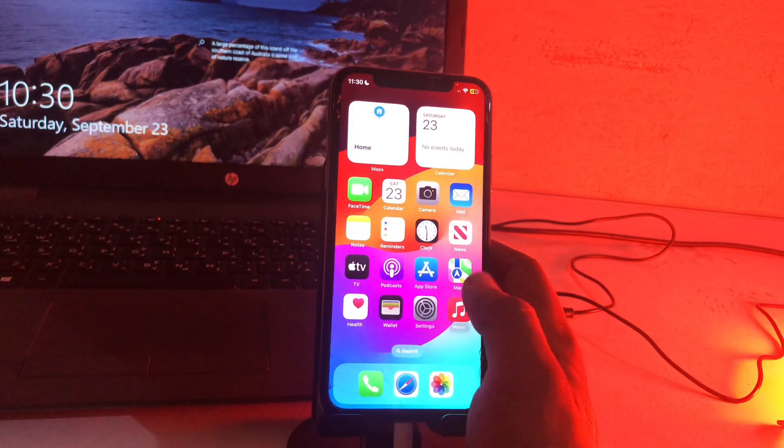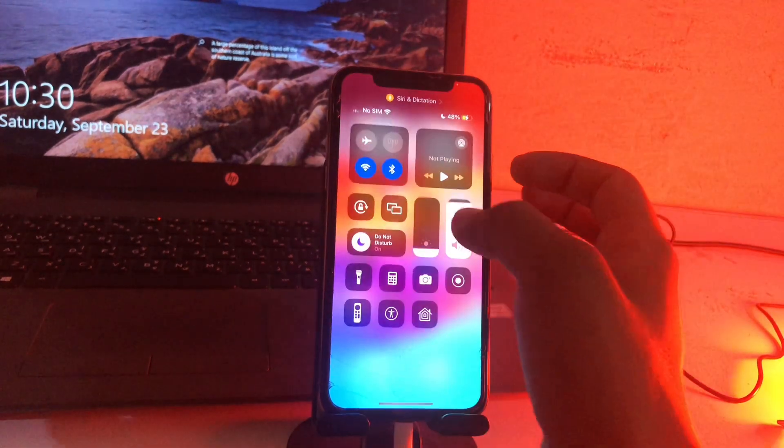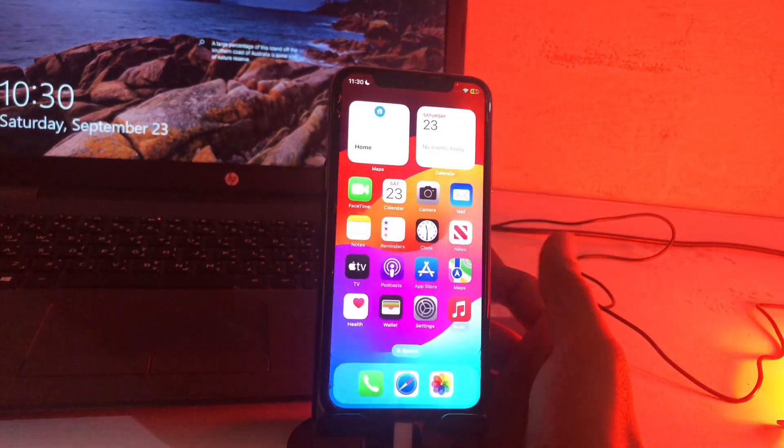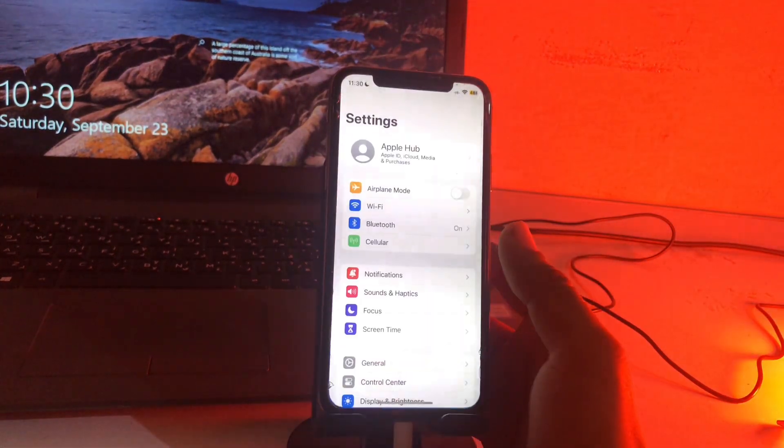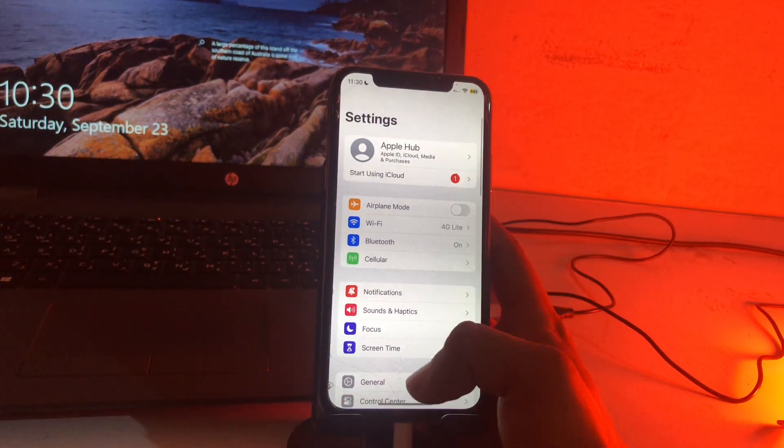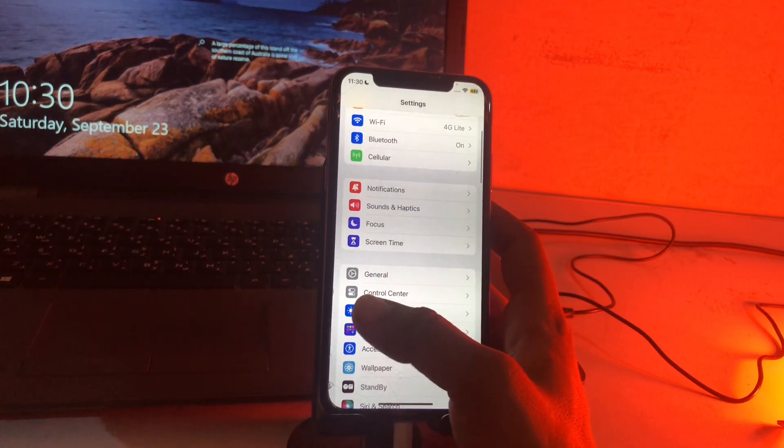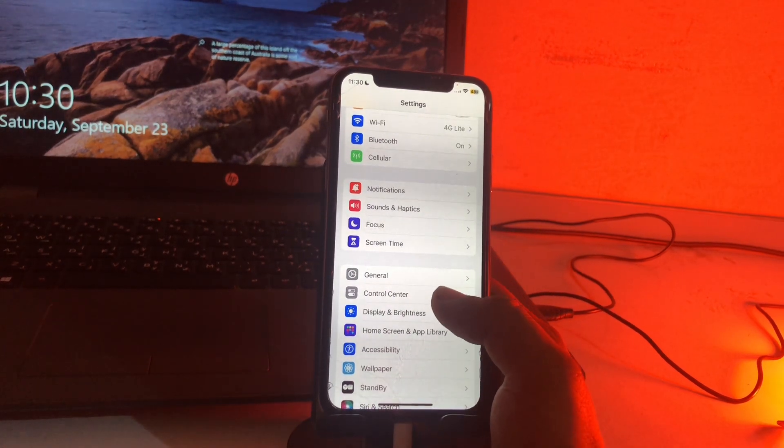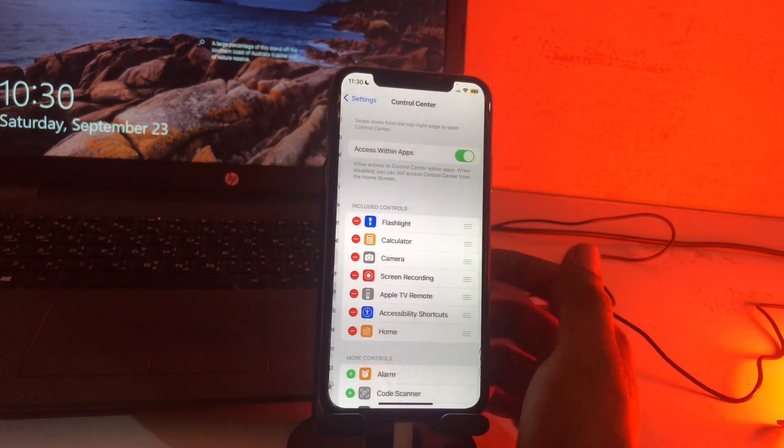So guys, how can we change the control center in our iPhone? First, you have to open the Settings, then locate Control Center. Here is the Control Center option. Now we just have to open this.